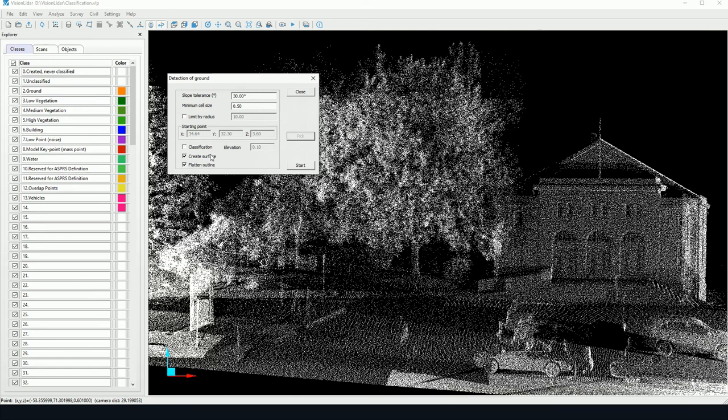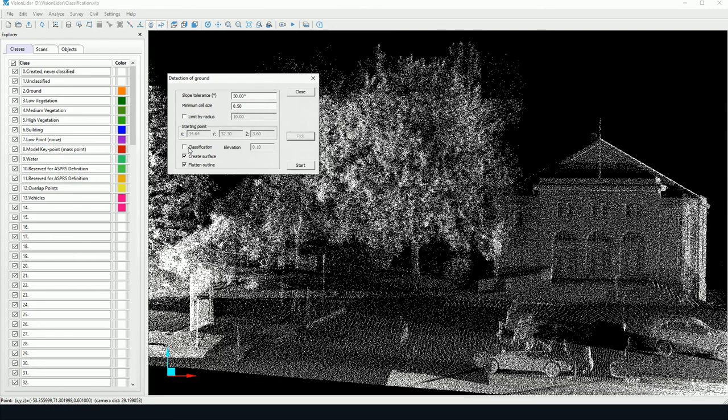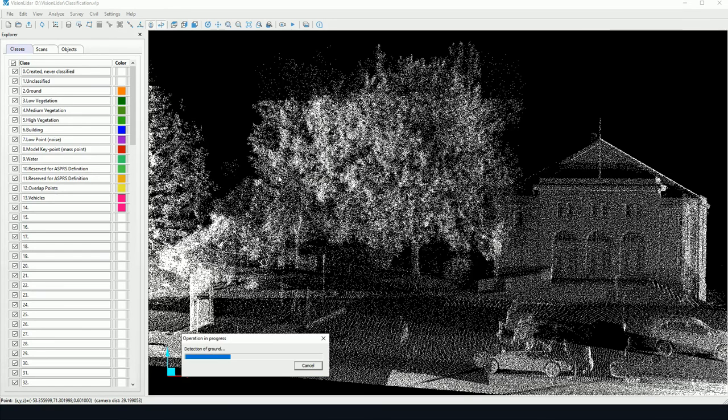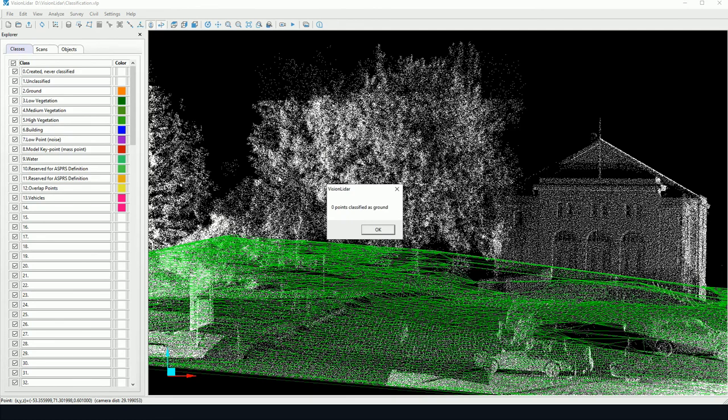Now to begin, I like to normally simply create a surface just to see what my triangulation is going to look like before I run the classification, because classification takes a bit more time whereas creating simply the surface is quite quick. So I can click on Start and the algorithm will start detecting the lowest points in the point cloud.